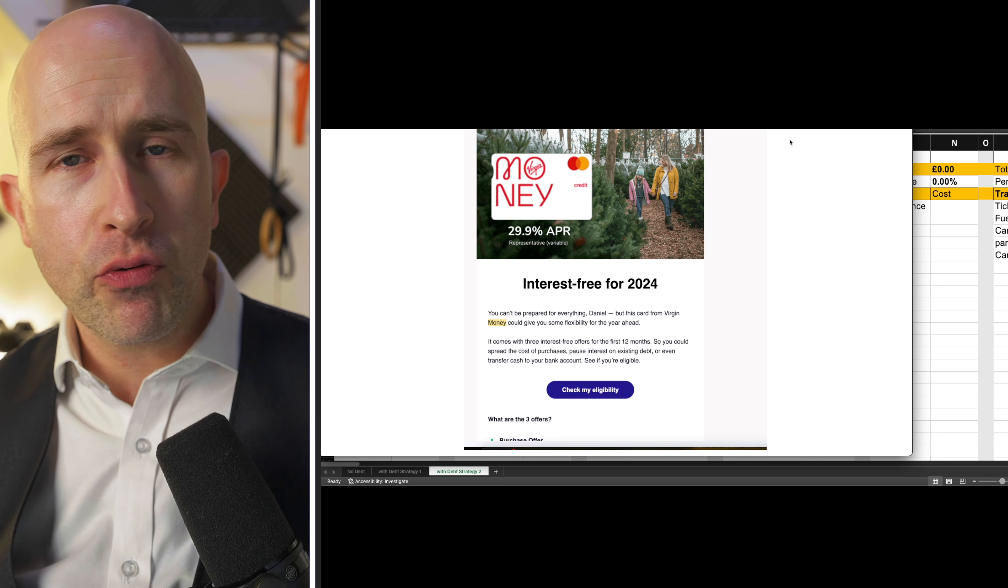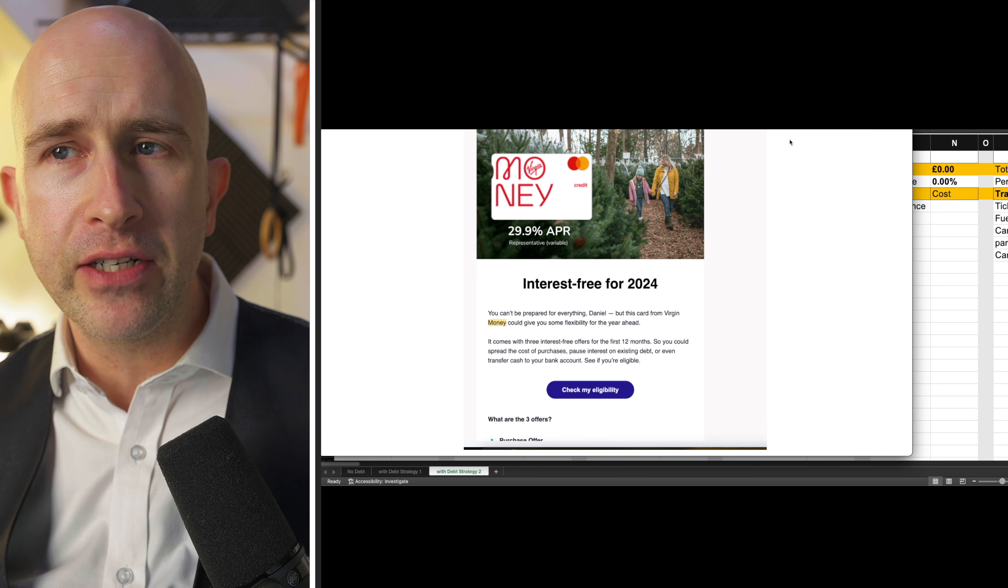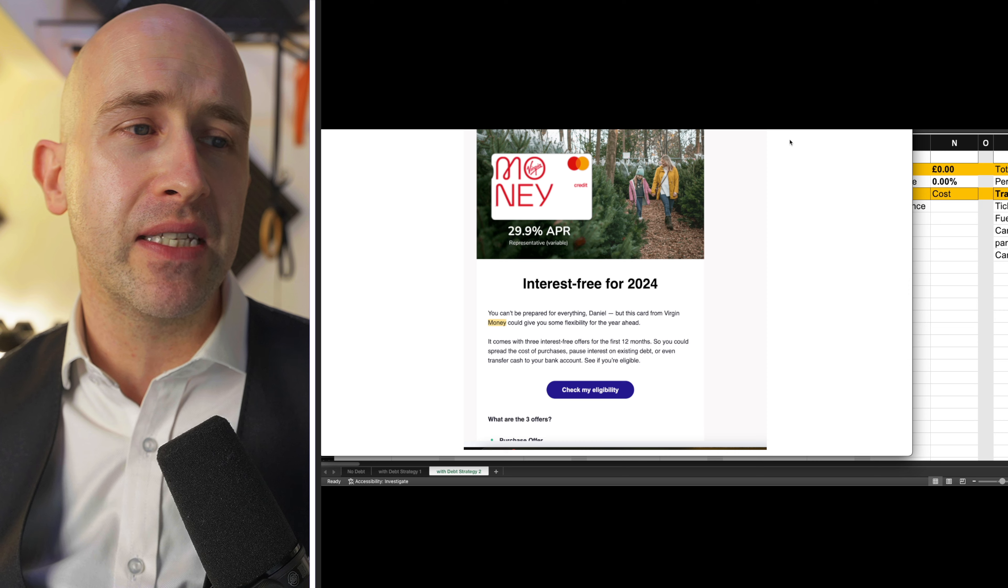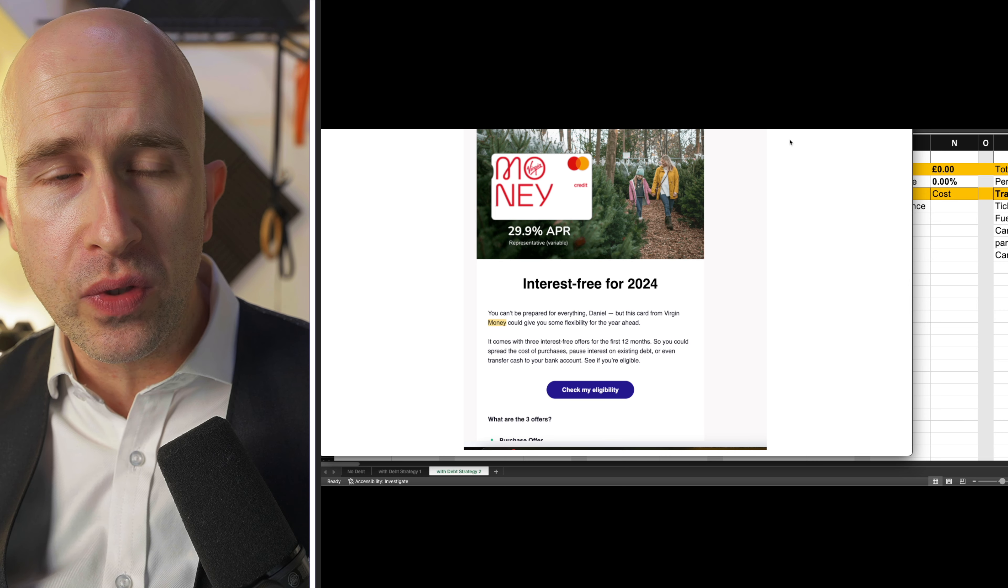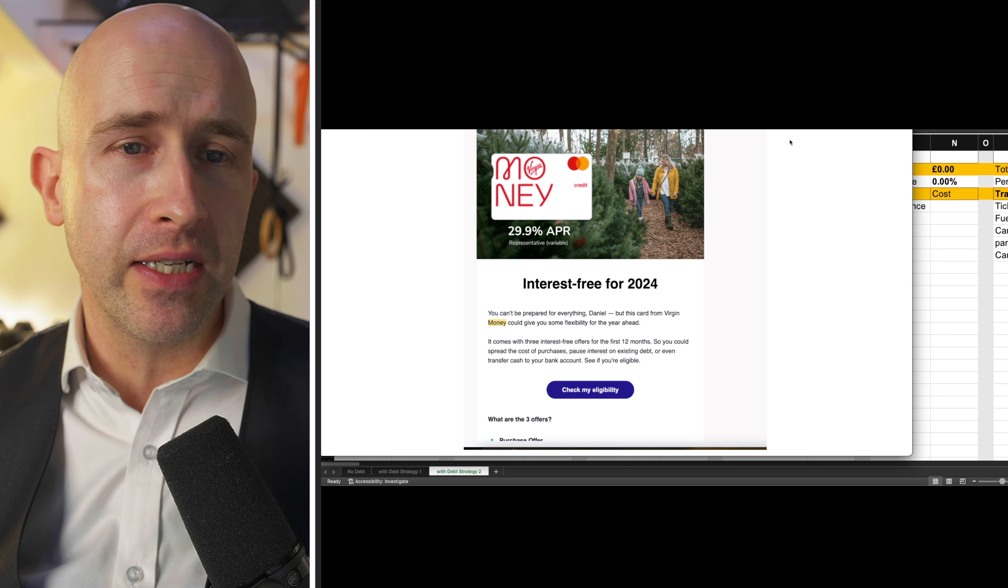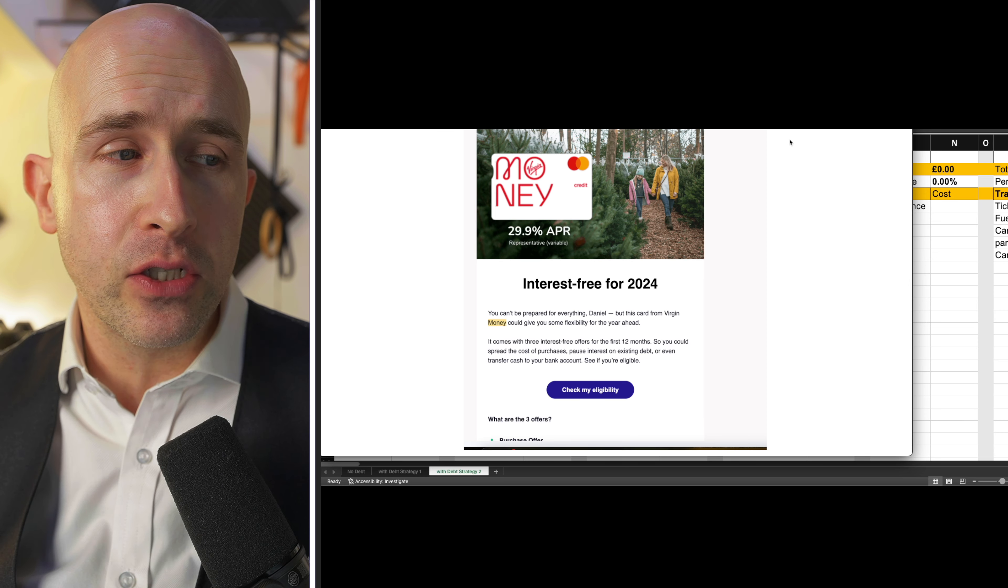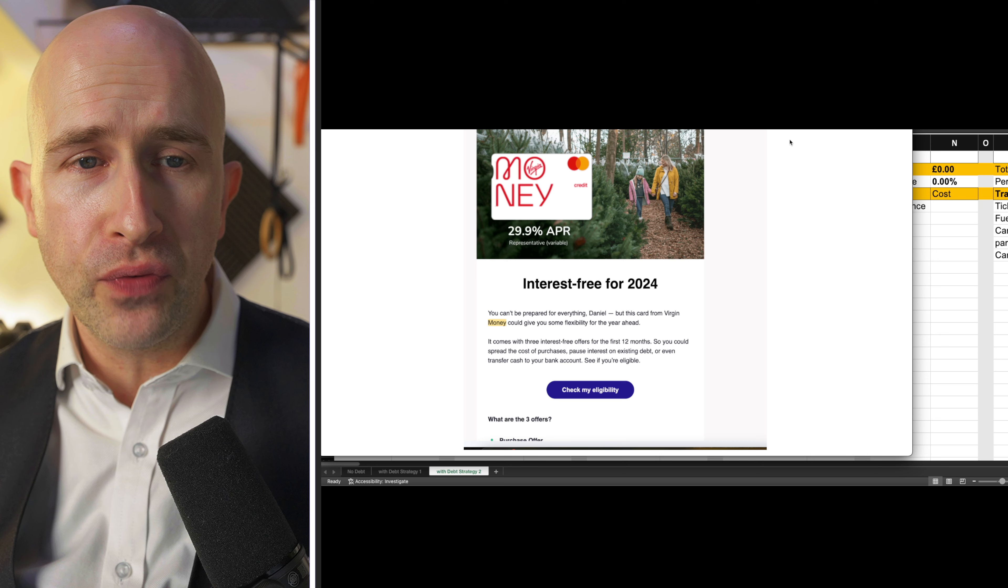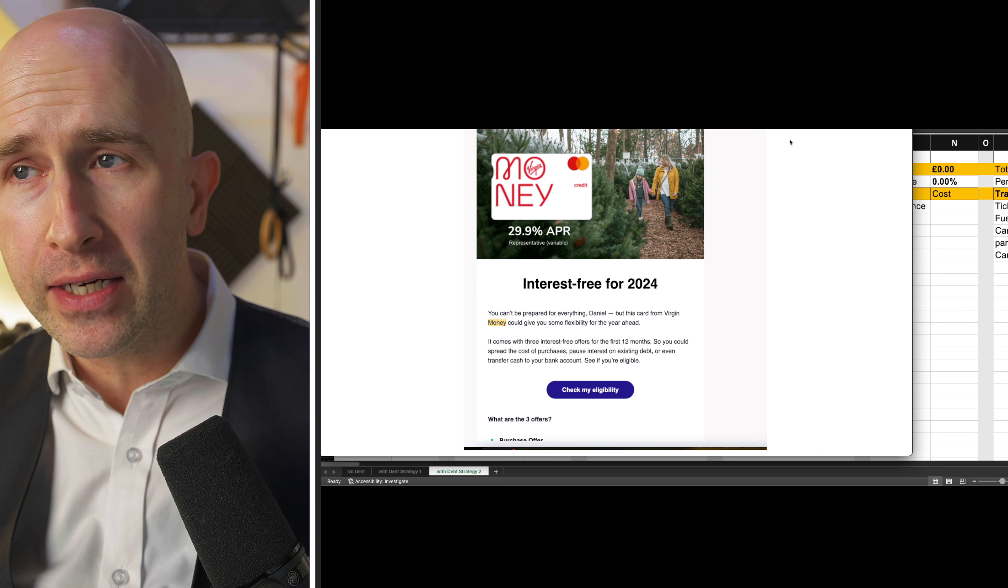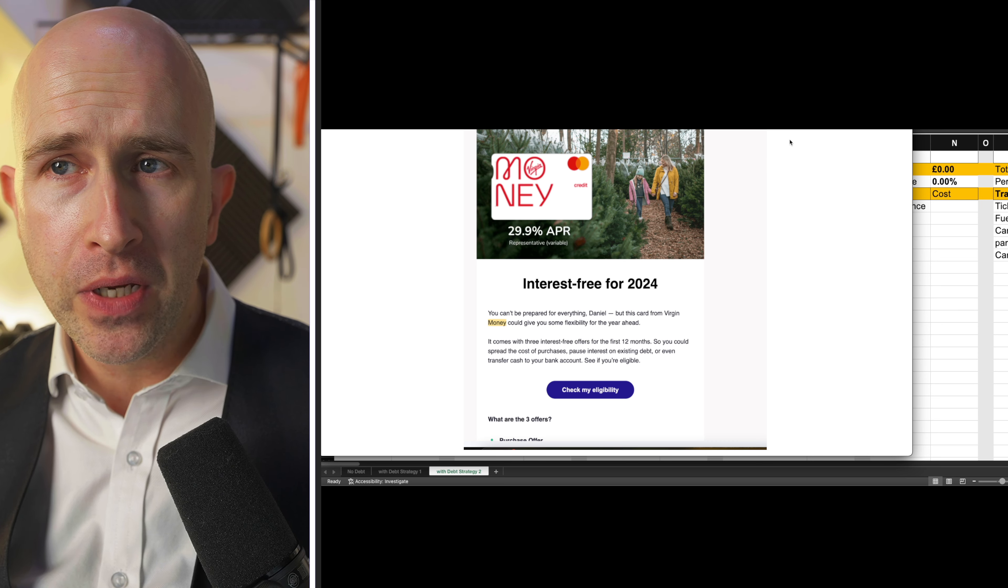These are the single biggest thing that are going to keep you poor and prevent you building wealth. Whether it's a credit card with a high interest rate or whether it's a car loan with a high interest rate, these are the things that you really need to look at and tackle first, which I'll come back to with a solution in a moment.